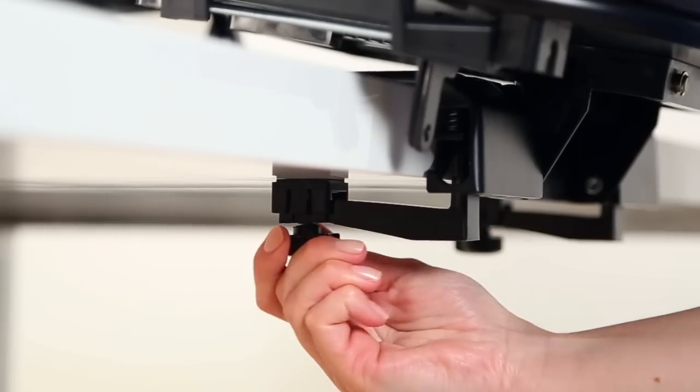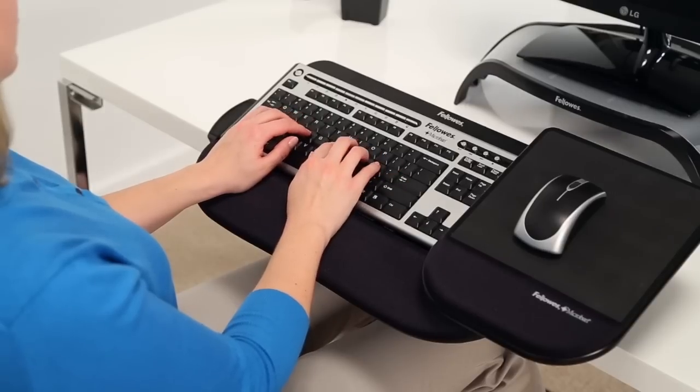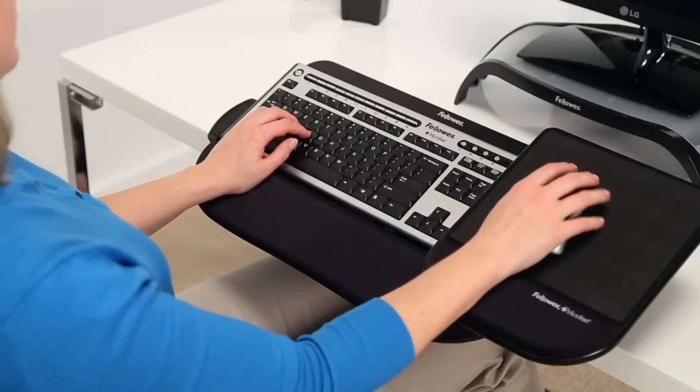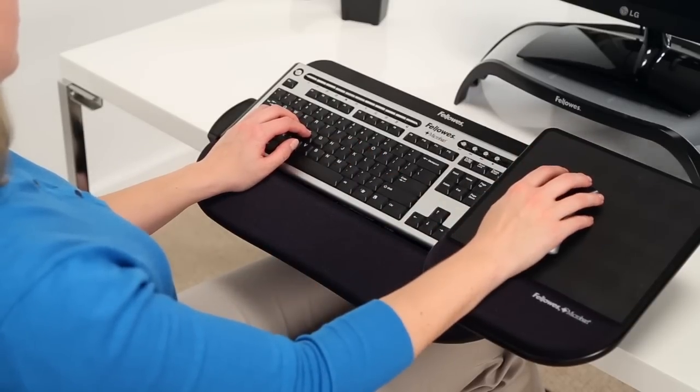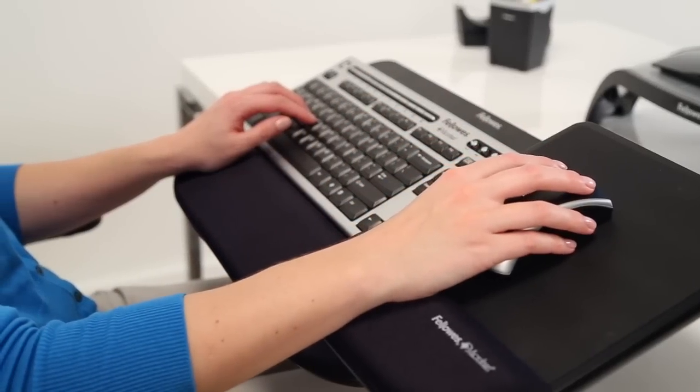No tools required. With the new Fellowes Tilt and Slide Desktop Edge Keyboard Managers, you truly work in first-class comfort.